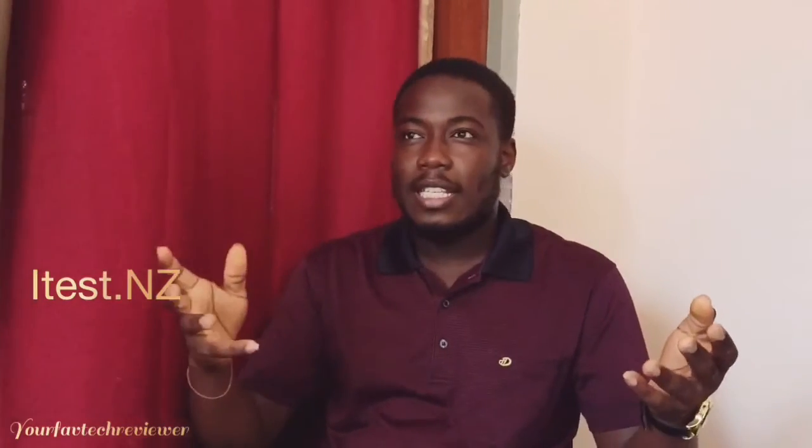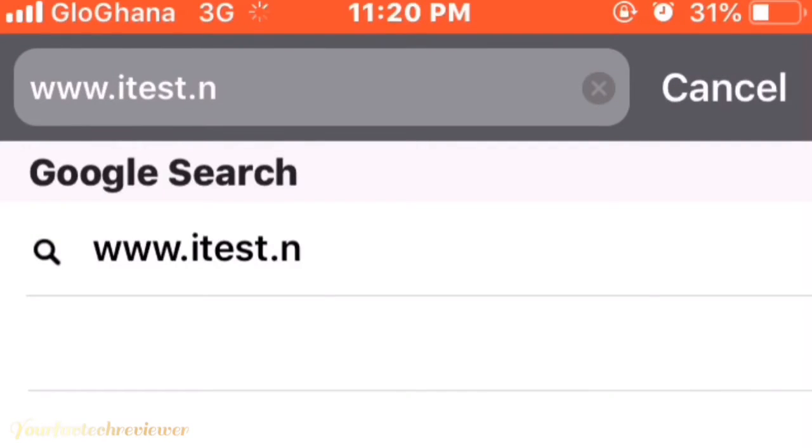Getting this on your device is very easy. All you need to do is go to your Safari browser or any browser on your phone and search for itest.nz — that's itest.nz — and it will load up.